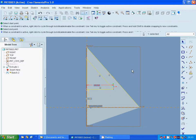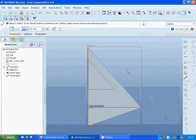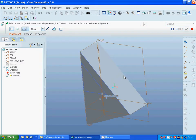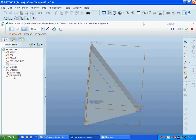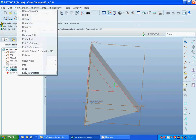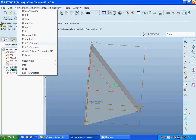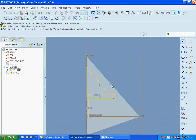We are going to extrude. Something is wrong, so I am going to fix it. I forgot to delete the projected line. Right-clicking on sketch 2, Edit Definition, and deleting that line. Exit.